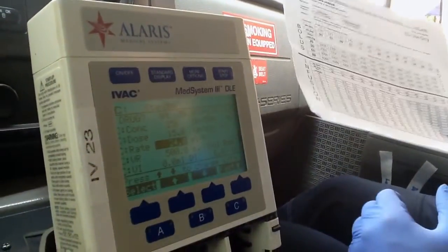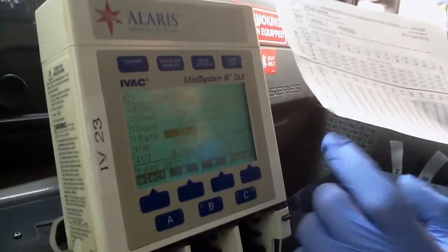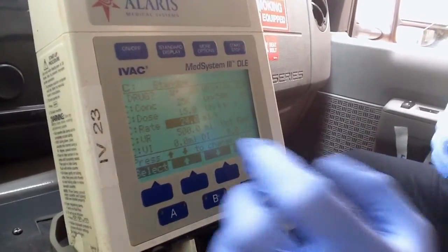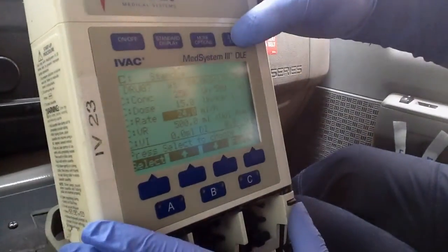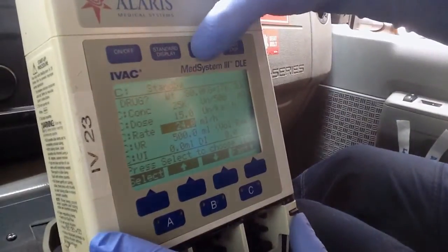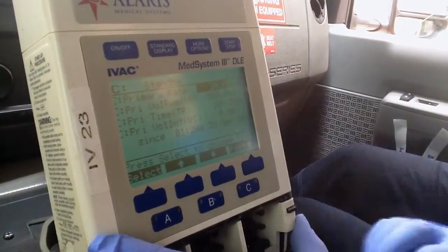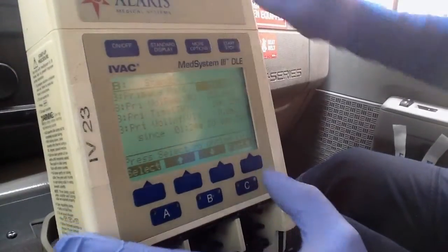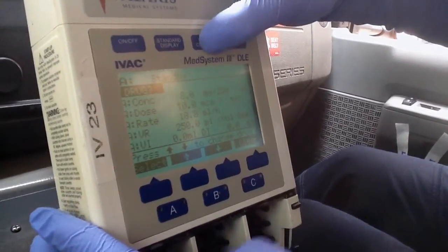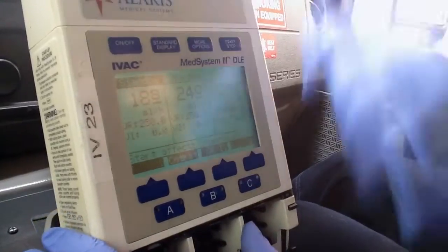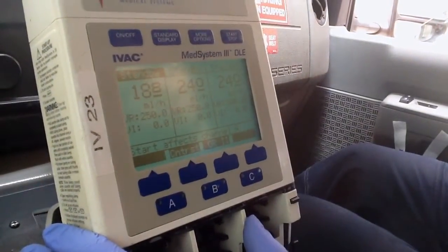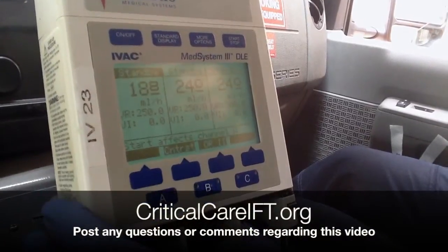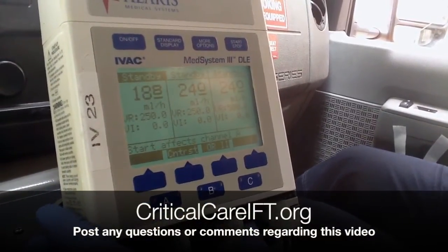After you've finished infusing, stop the medicine and exit the calculator. Go to More Options and select Calc Off for each channel — Channel B, More Options, Calc Off; Channel A, More Options, Calc Off — and you're back to the original pump mode. I'm going to post this on my website. If you have any questions, post them below.